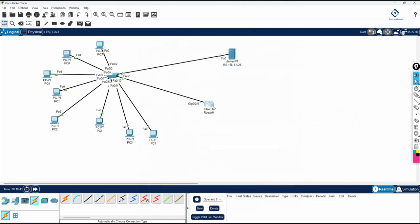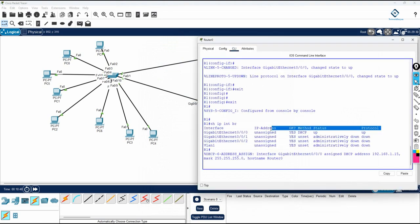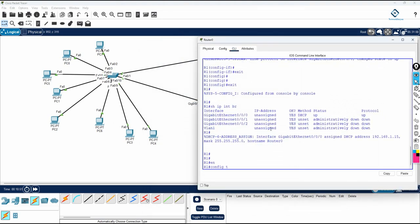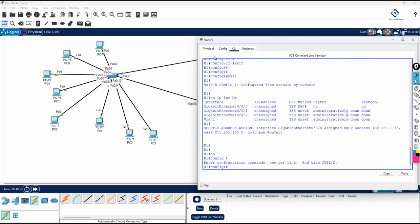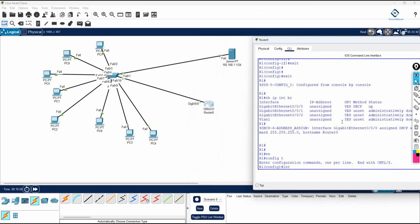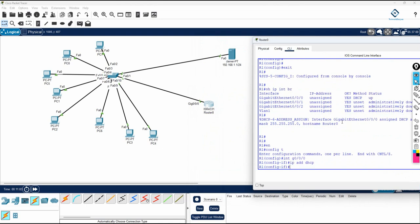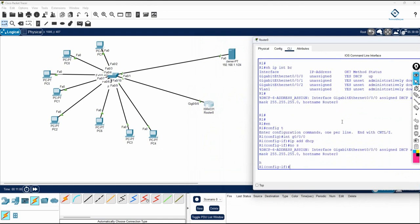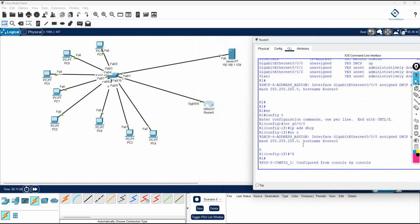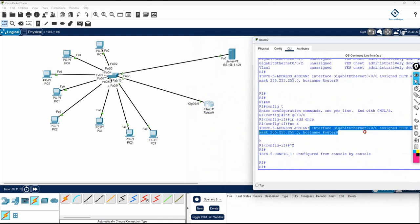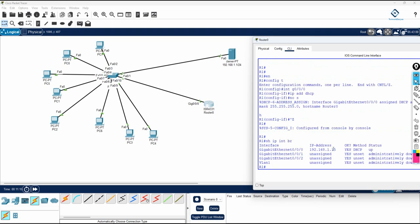For a router, if you want the IP assigned to a router interface via DHCP, go into the configuration. For whichever interface is connected, write 'interface g0/0/0', then write 'IP address dhcp', and then 'no shut'. When you do that, you will get the IP from DHCP. You can verify with 'show IP interface brief' and you will see the IP assigned from DHCP.